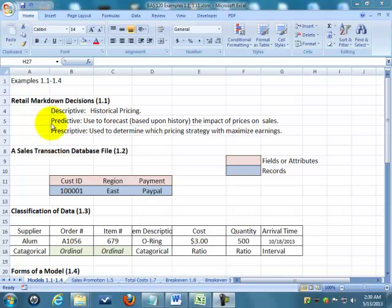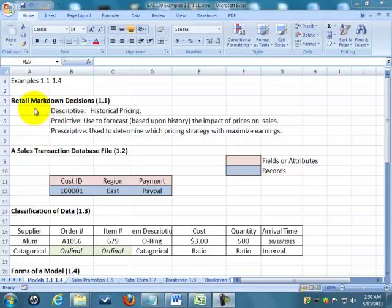They don't want to have the inventory around forever, so they heavily discount it after the summer. Now, how do they make that decision as to how much to discount it, whether to discount it 10%, 20%, give a two-for-one sale, what's going to work best?